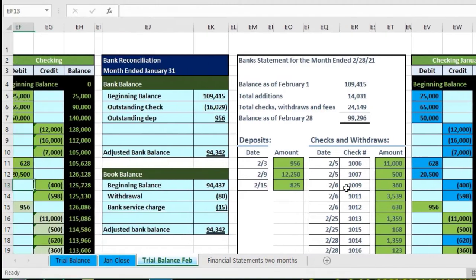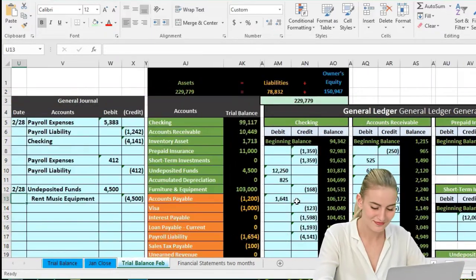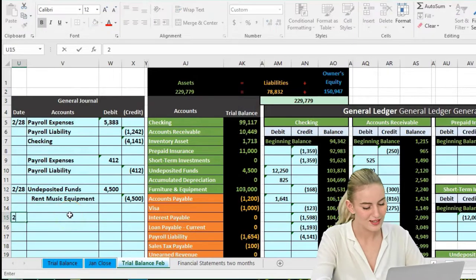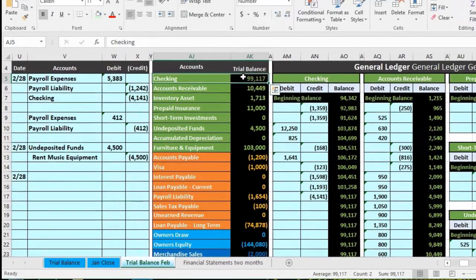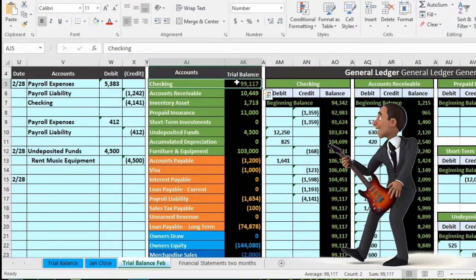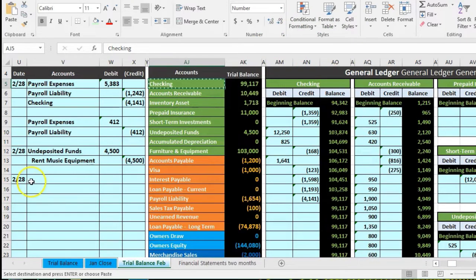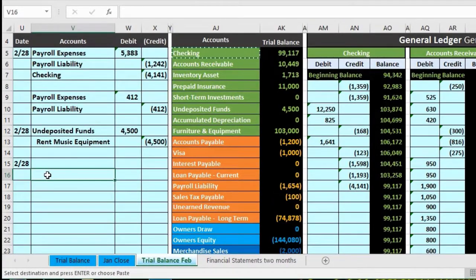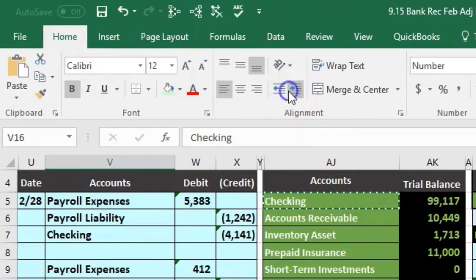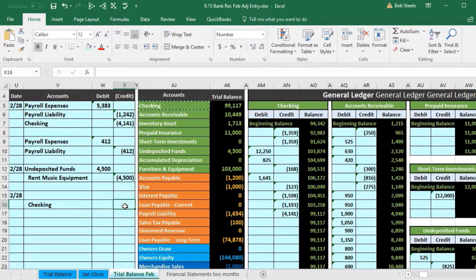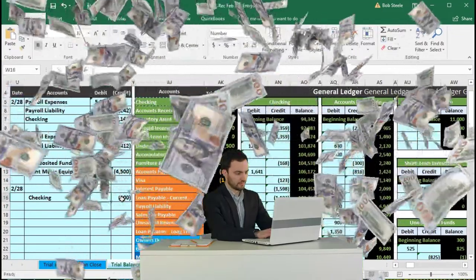We're going to scroll all the way to the left to get to the general journal and enter our adjustments. As of the end of the month — 2/28 — in cell U15, we have something happening to the checking account: it's going to go down. We'll copy the checking account from AJ5, paste it in V16 as a credit, format it with the home tab alignment to increase the indentation, and enter a credit of negative $100 in X16.